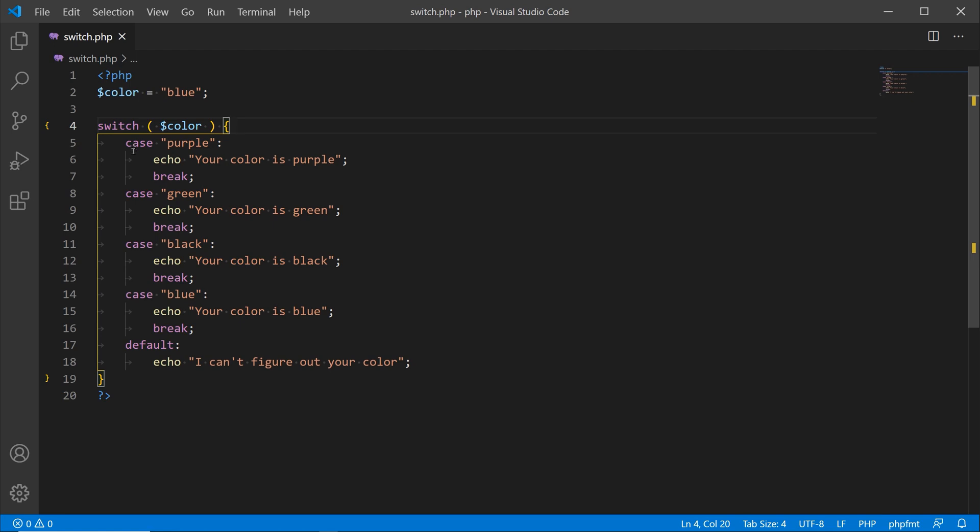Inside the parentheses, what we're testing against is the variable color. Then outside of our parentheses we open up our curly braces. With a switch statement you have what's called a case. We have our first case over here, and this is what it's testing against. If the color variable, if the value assigned to that is purple, then we're going to echo out your color is purple.